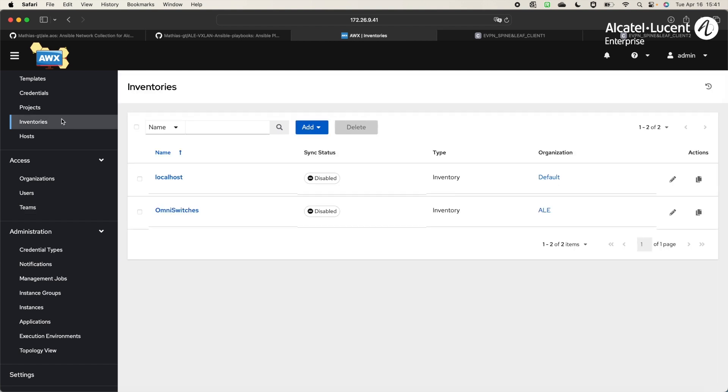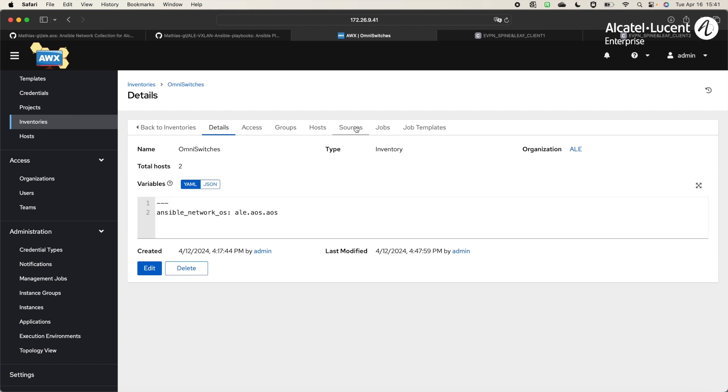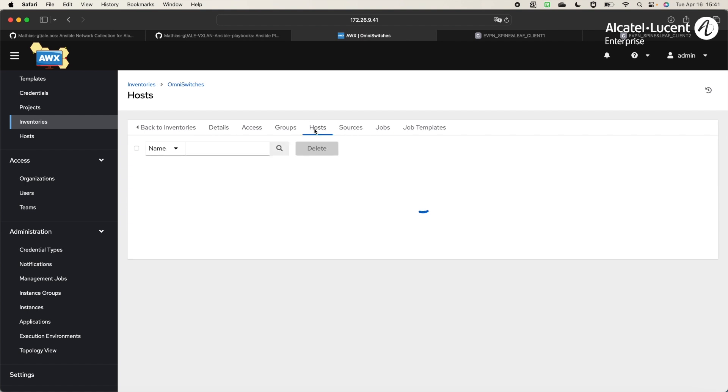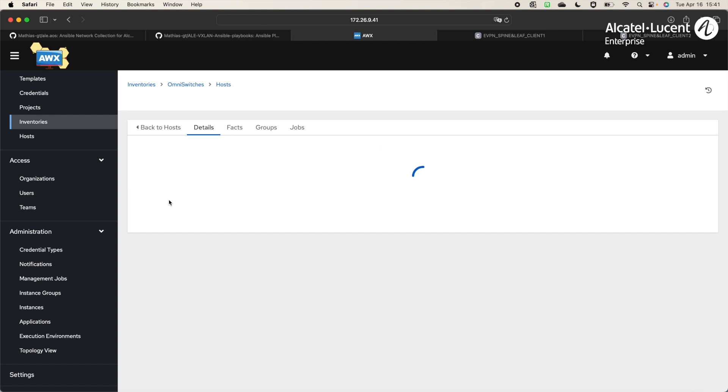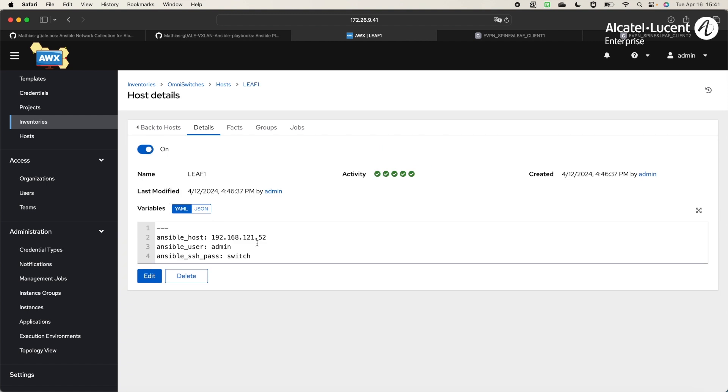Then, we'll go in Inventories, which correspond to the host file that we have when we run an Ansible playbook from CLI. Here we have OmniSwitch's inventory, including two hosts. In the detail of each host, we can see the user and the password that the user operator will not be able to see.